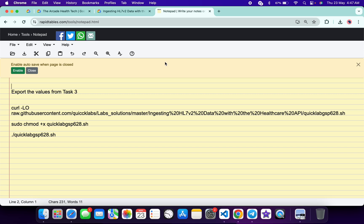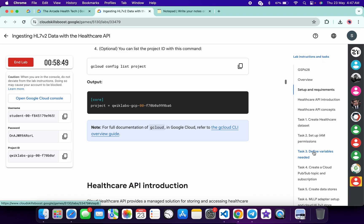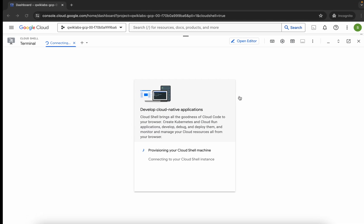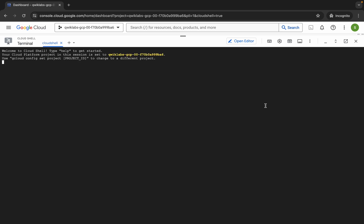In the description box of this video I will share all these commands. First of all, we have to export the value from task number three. Come back over here, click on task number three, and from here you can see this command. Just copy this command, come back over here, wait for a second, click on 'Got it'.